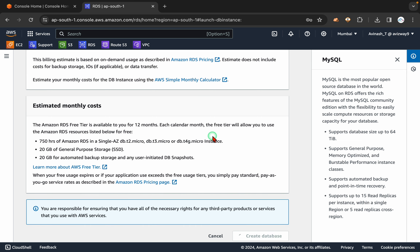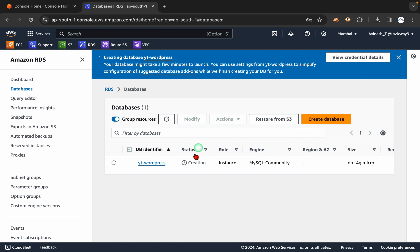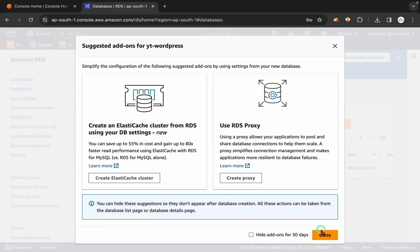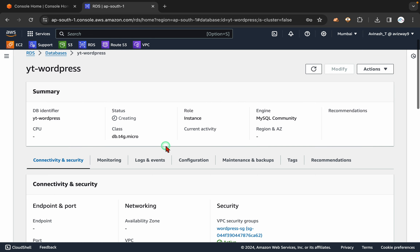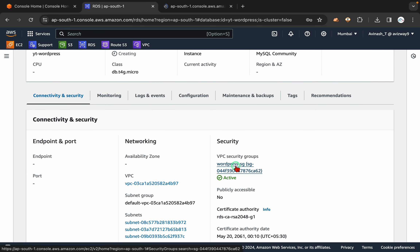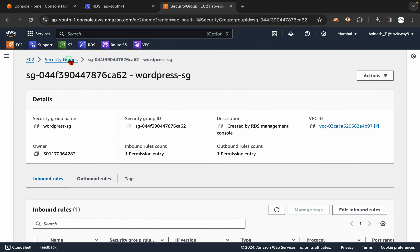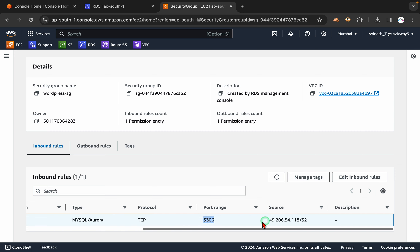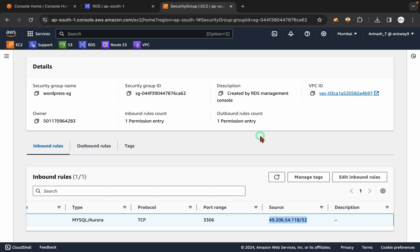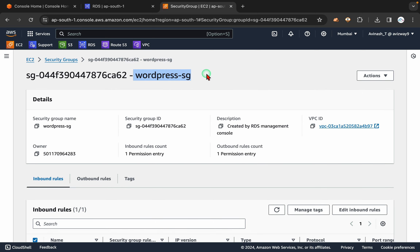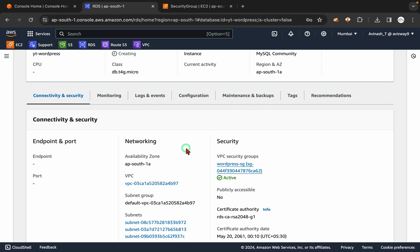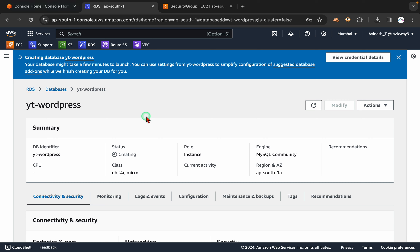So an important thing here — the username and password you have configured for this database, and also the security group we need to adjust. Whenever we create a new security group for RDS, it opens with port 3306 but it opens to the currently connected network. For example, currently I am on a home network, so that home IP address it picks. If you try to connect from your EC2 instance it may not work, so you have to adjust this security group. Meanwhile, I will launch an EC2 instance, connect to it and start preparing it.